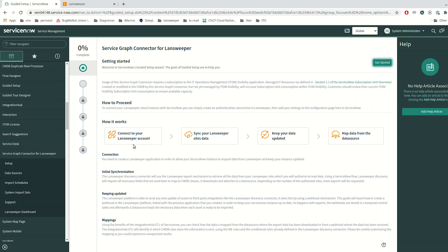In the first screen of the ServiceGraph Connector, we explain how the integration will work. At the beginning, you are going to create a Landsweeper app integration in order to allow your ServiceNow instance to retrieve data from the Landsweeper cloud only to the authorized site. Once connected, ServiceNow will synchronize the Landsweeper assets, and we will create a webhook to keep your instance updated. After that, we will apply mappings and transformations to convert a Landsweeper asset into a CMDB class in ServiceNow.